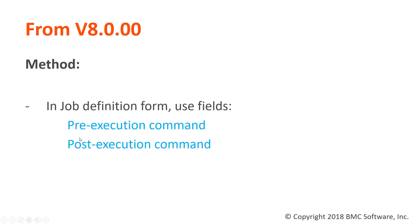For version 8 and higher, we can use the field of pre-execution and post-execution command in the job definition form for this function.